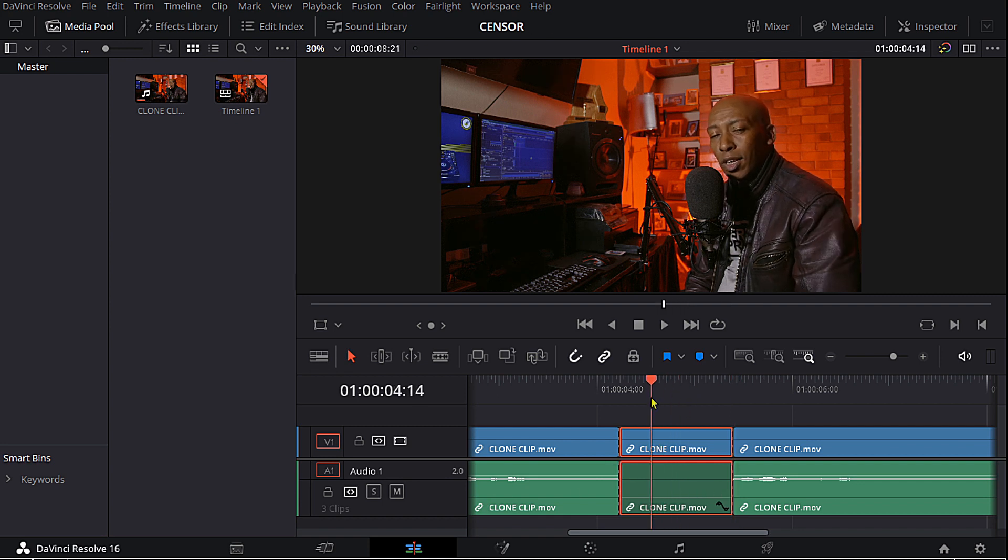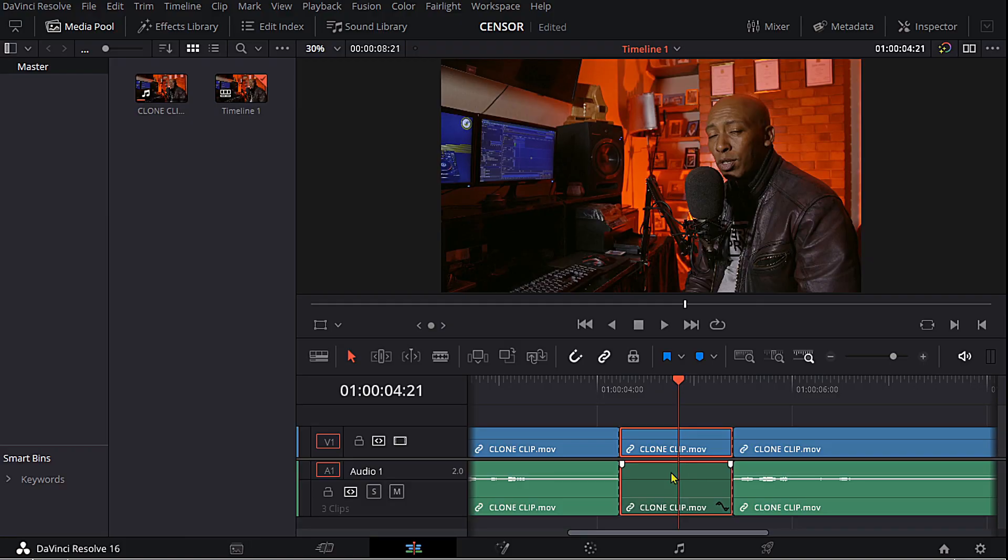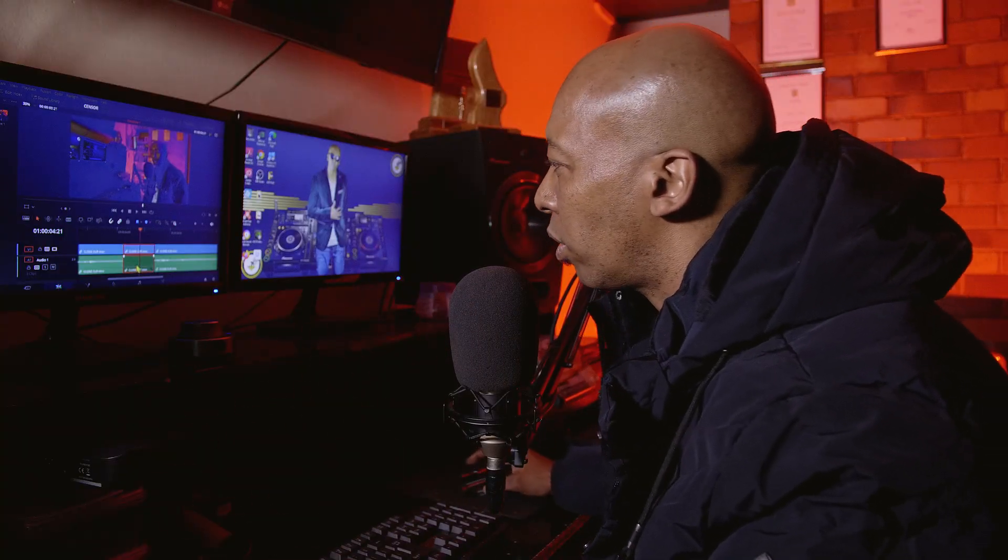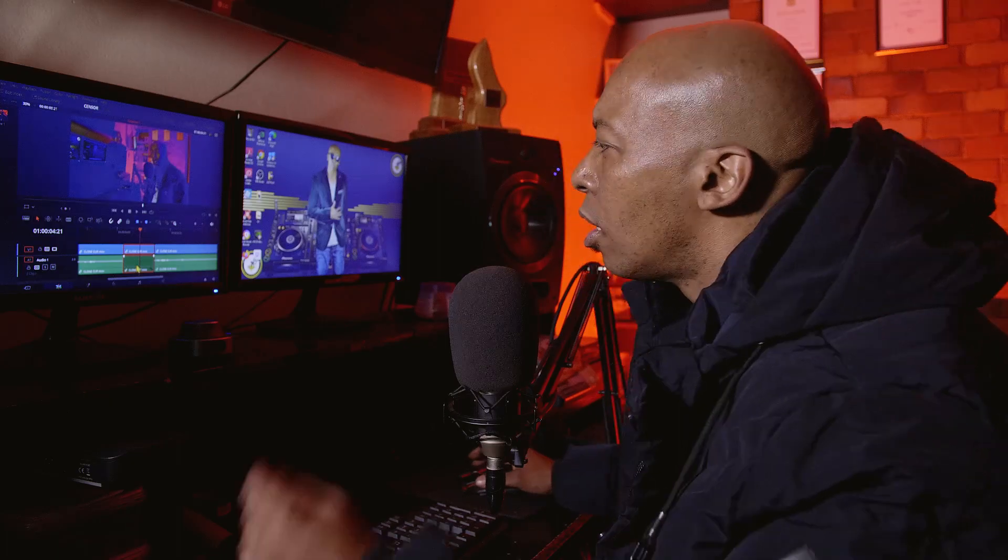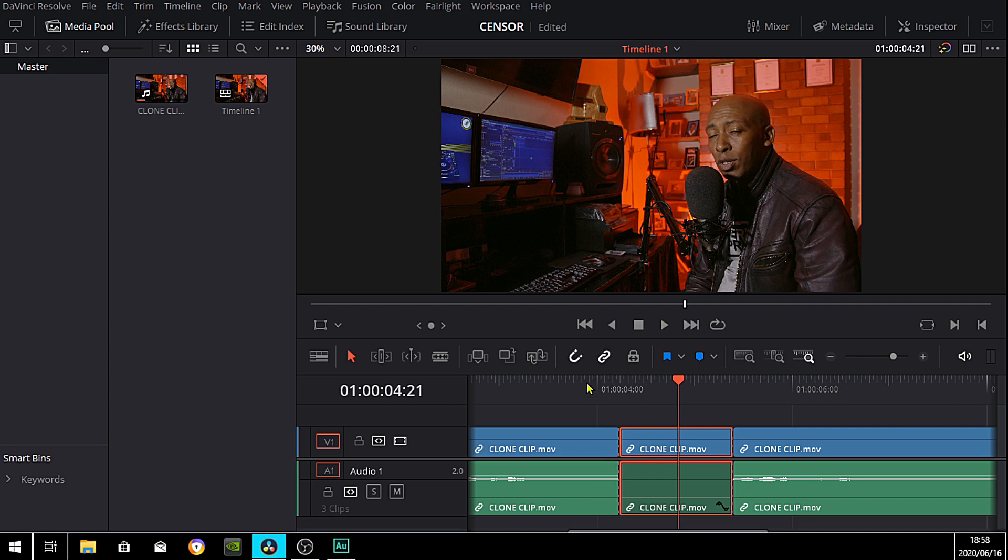Then what you can do is maybe download some bleep sounds and in that section you can just add a bleep sound, which I haven't downloaded. I'm just explaining so you guys can understand. You can download the bleep sound and put it in there to replace that audio. Now make sure this clip is highlighted and I'm gonna go to my color page.